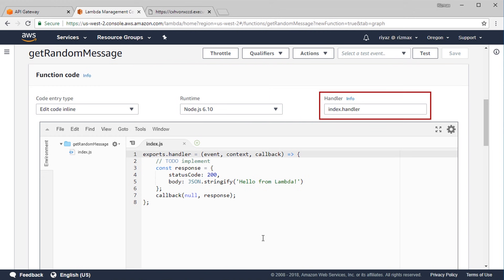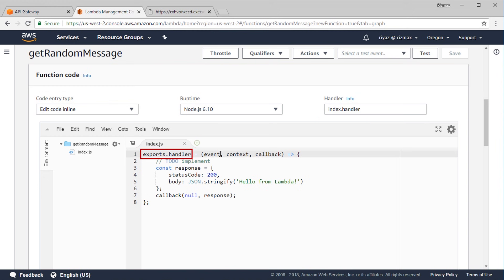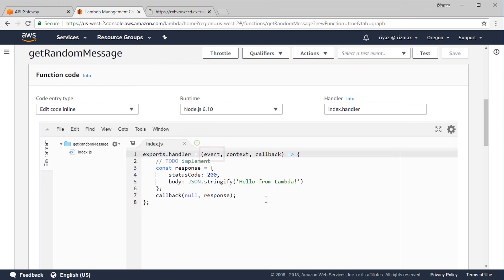Scrolling down, you can see the function code using the Node 6.10 runtime. The handler is index.handler — a function named Handler defined within the index.js file. The event argument receives incoming data from the triggering event, the context object sets the function's execution context, and the callback function returns the response back to the caller.